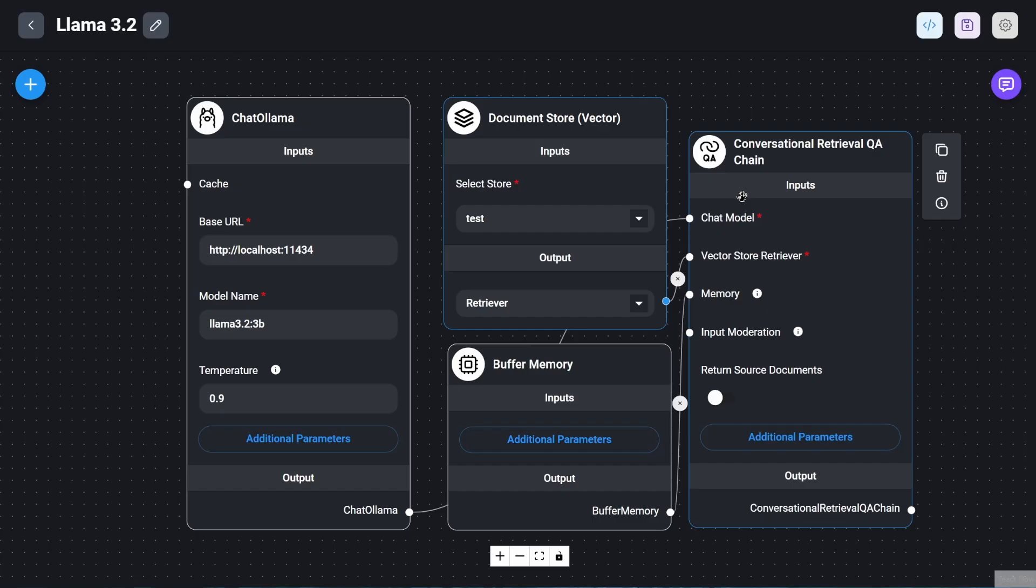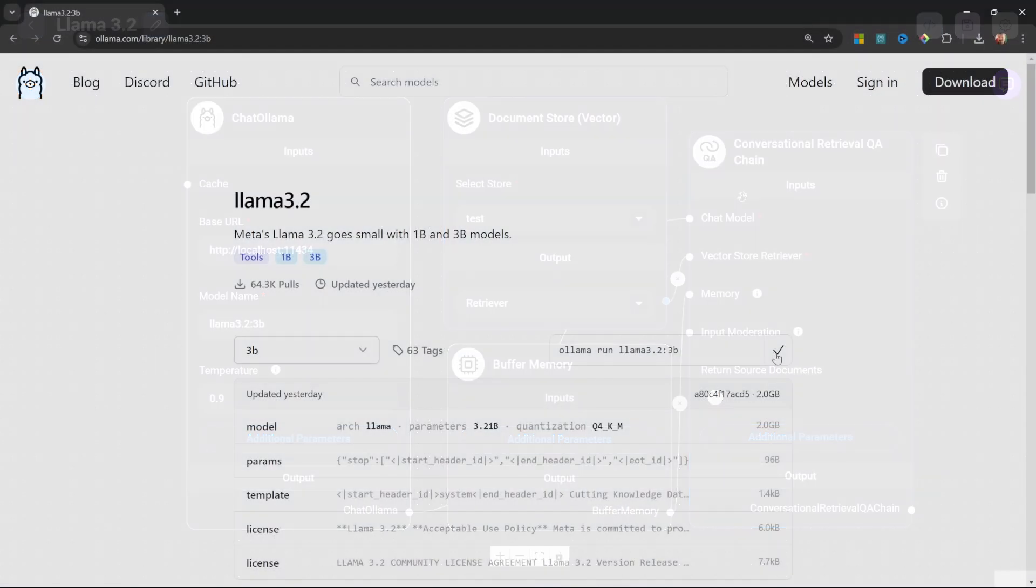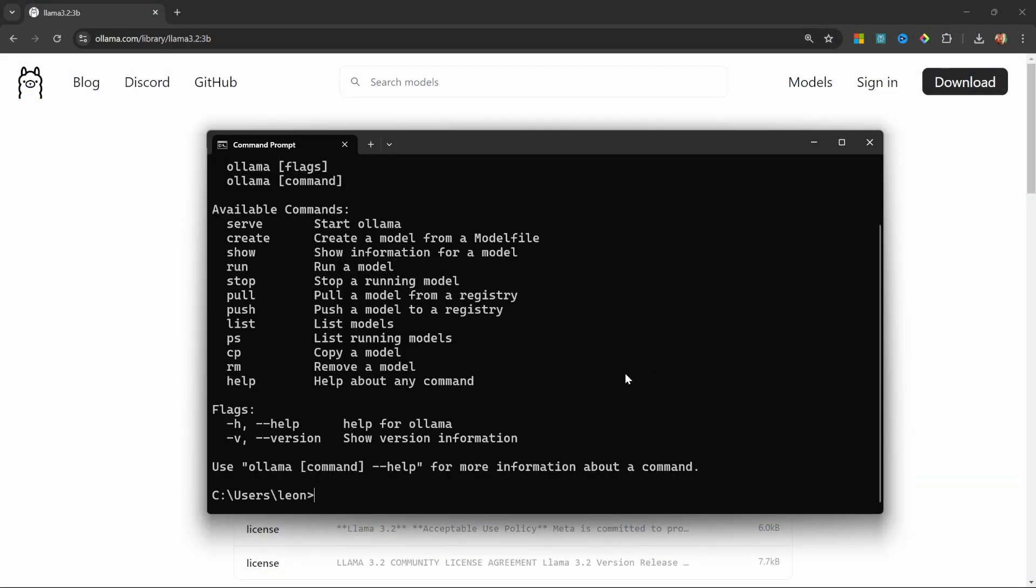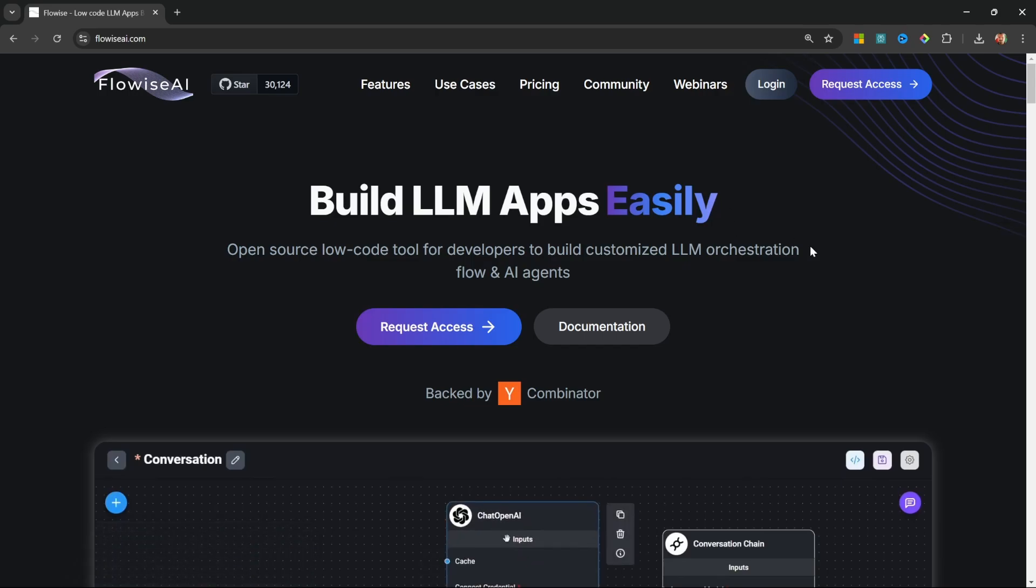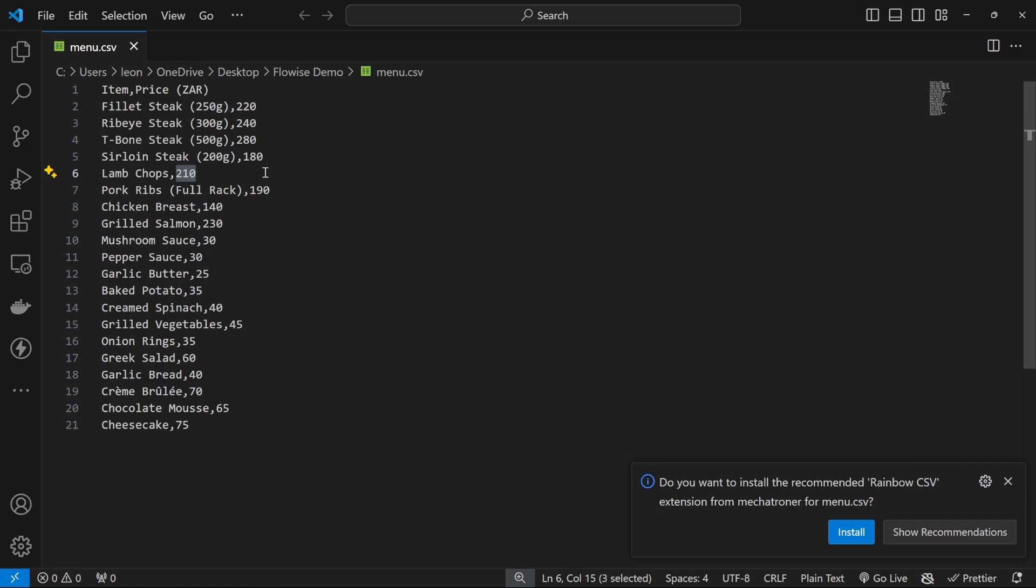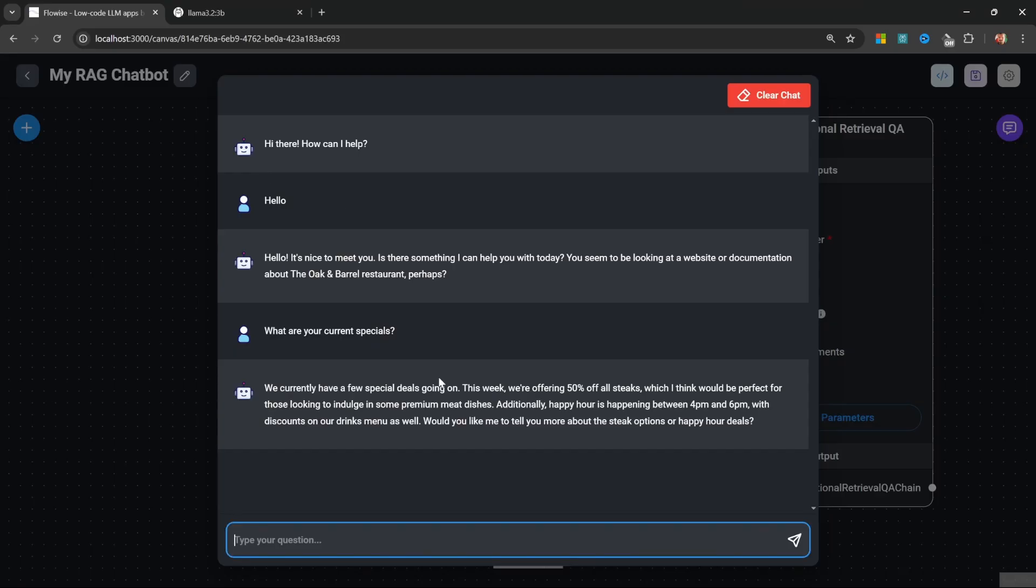You'll learn how to download and run the model locally using Ollama, and we'll then use the amazing open source platform Flowwise to build out our chatbot. By the end of the video, you'll have your very own AI assistant that can access and understand your personal knowledge base.